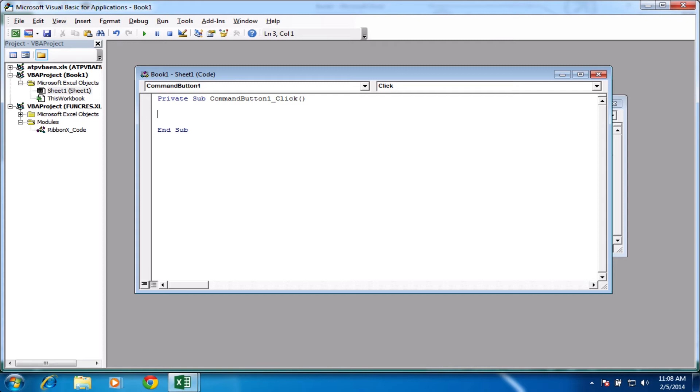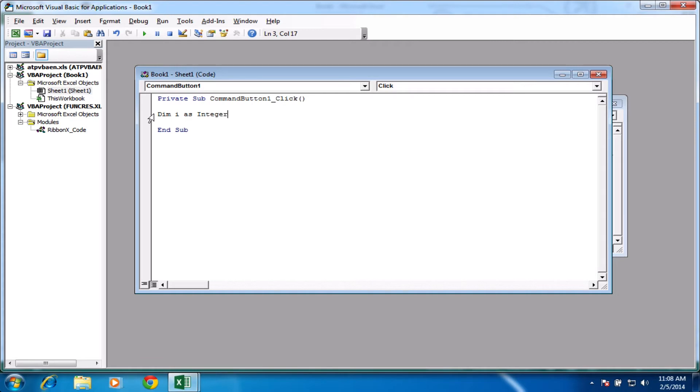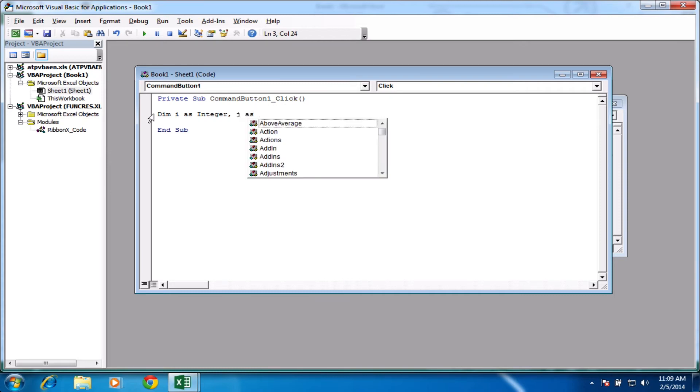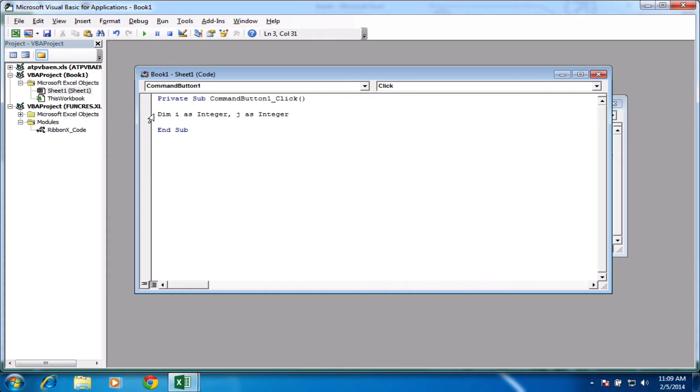So we're going to declare our variables first. So let's dim i as integer again. And we'll also do a comma j as, let's use a lowercase j, j as integer. It doesn't matter if it was an uppercase or a lowercase, it's just me being fussy. So we've got our two variables this time.